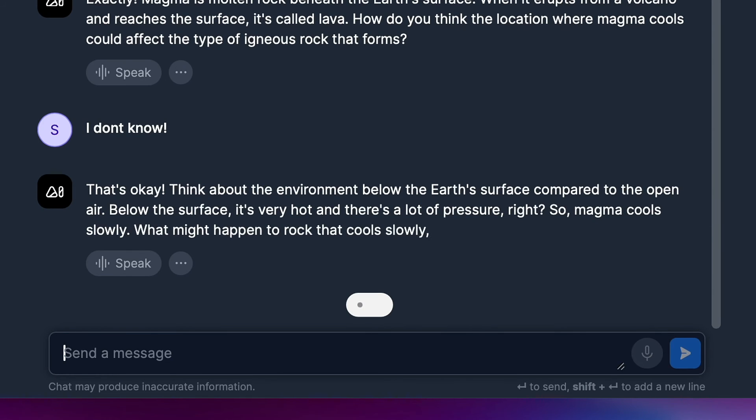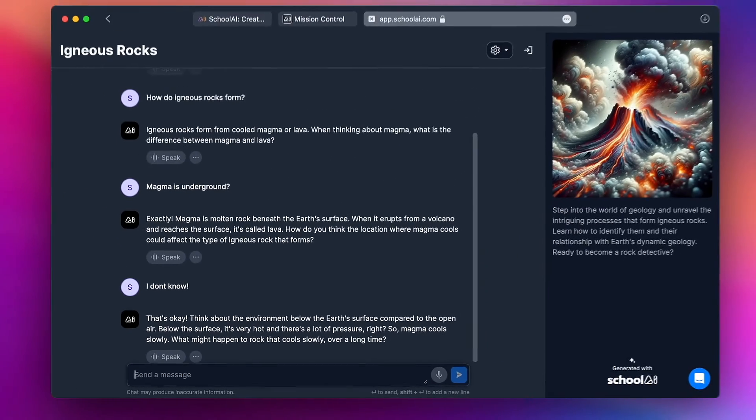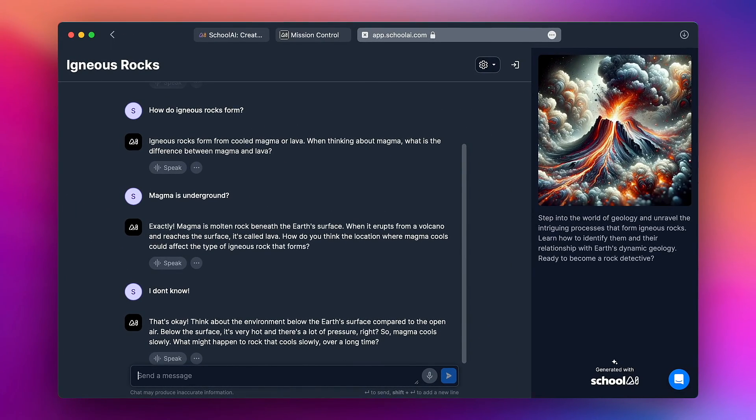And you'll see that the bot supportively responds, that's okay. Think about the environment below the earth's surface compared to the open air. There it's very hot and there's a lot of pressure, right? So magma cools slowly. What might happen? And so you can see that students can go back and forth and have a scaffolded conversation with this bot.